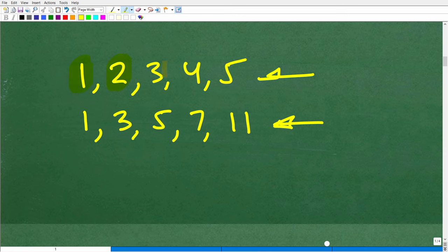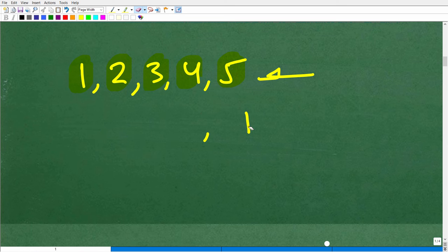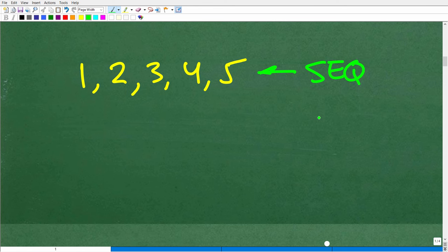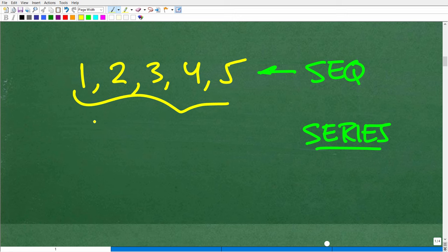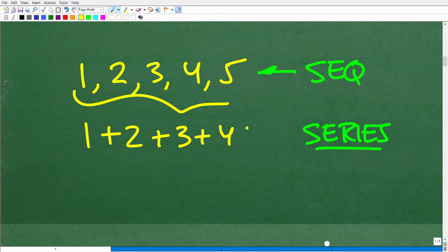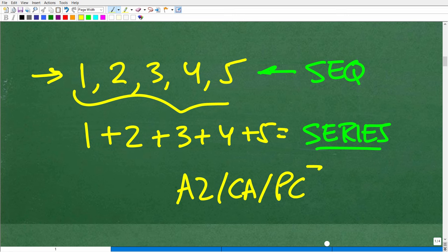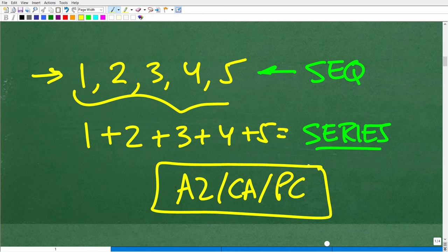Another associated topic that a lot of people confuse is the series. A series is basically a sequence, but it's the sum of a sequence. So 1 plus 2 plus 3 plus 4 plus 5 is a series, while 1, 2, 3, 4, 5 is a sequence — you don't want to confuse the two. Sequence and series at a more advanced level are generally studied in algebra 2, college algebra, or pre-calculus. It's a pretty advanced topic, but we can talk about it in a very simplistic way.